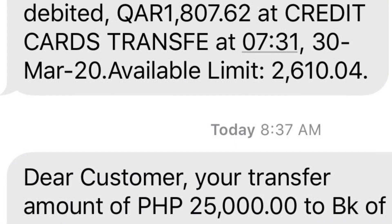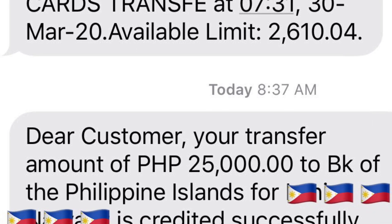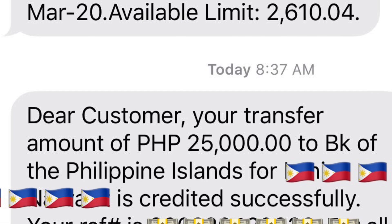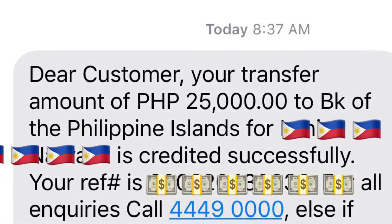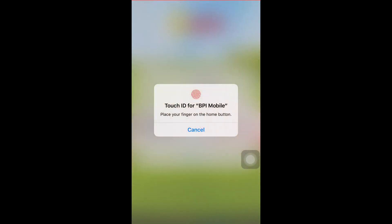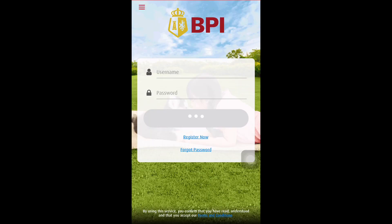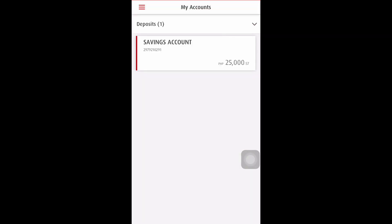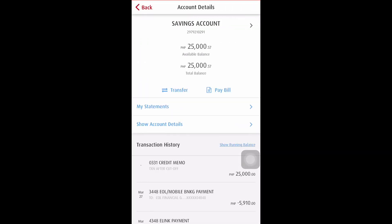This is now the text message confirming it was successfully transferred to my BPI account in the Philippines. We can also check it now online through my BPI platform — it has already been deposited to my account, as confirmed through online banking.